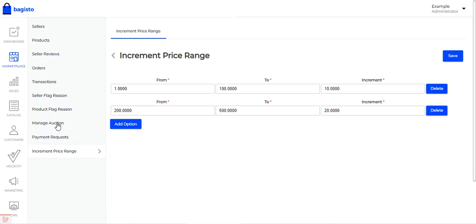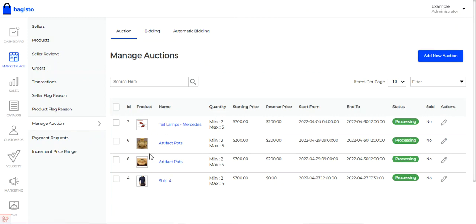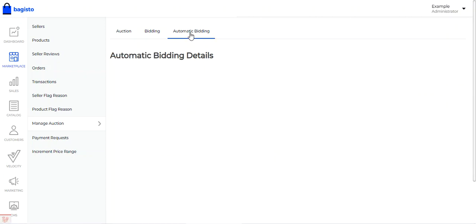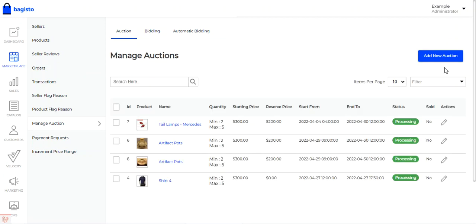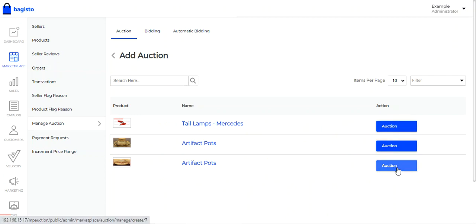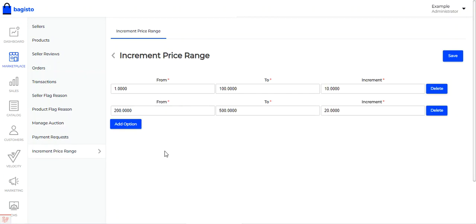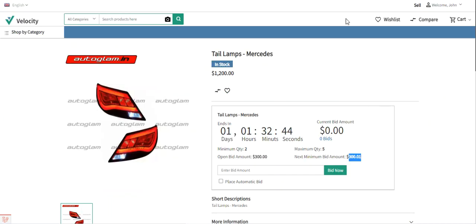So those are the two options: manage auction and increment price range. Under manage auction, there is the complete list of auctions for the marketplace admin and sellers, the bidding details, and the automatic bidding details for the admin to view. Under the auction section, there is the add new auction option for adding auctions to admin products, and the incremental price range to set the incremental price ranges. That covered the Laravel e-commerce multi-vendor auction plugin — the customer workflow and the admin workflow for adding a new auction, managing auctions, setting the incremental price range, and the initial configuration settings.